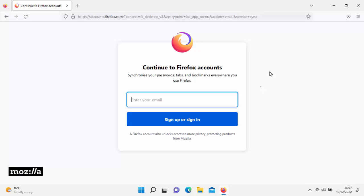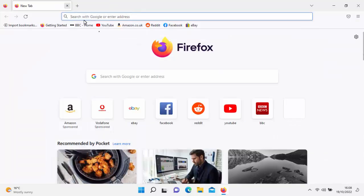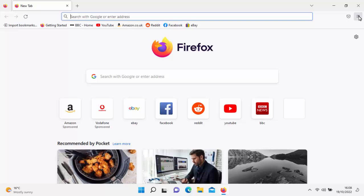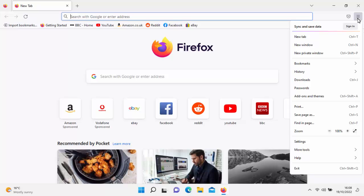But I appreciate not everybody wants to put their stuff in the cloud. So to manually back up your information, let's open up a new Firefox window. All we do is click on the three horizontal lines in the top right-hand corner to get this menu up. First of all, we're going to do the bookmarks, so click on bookmarks just there.